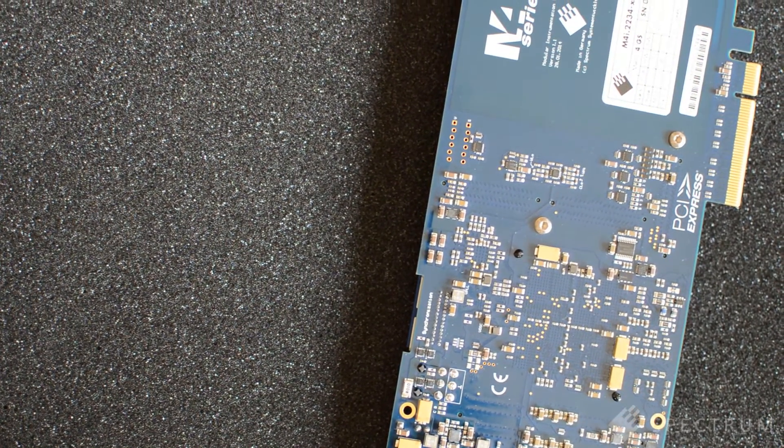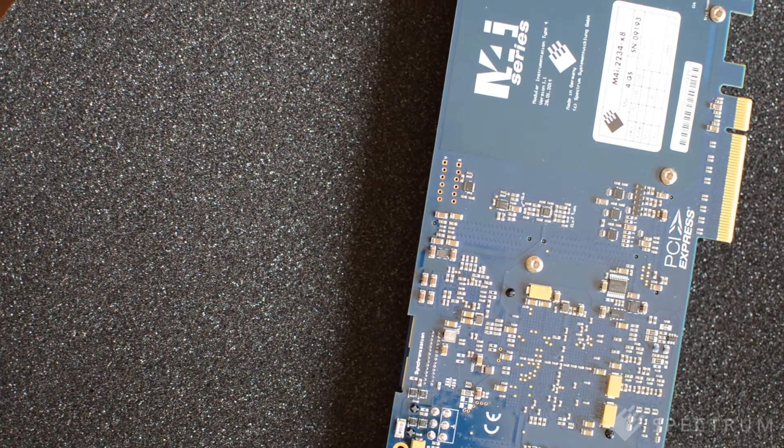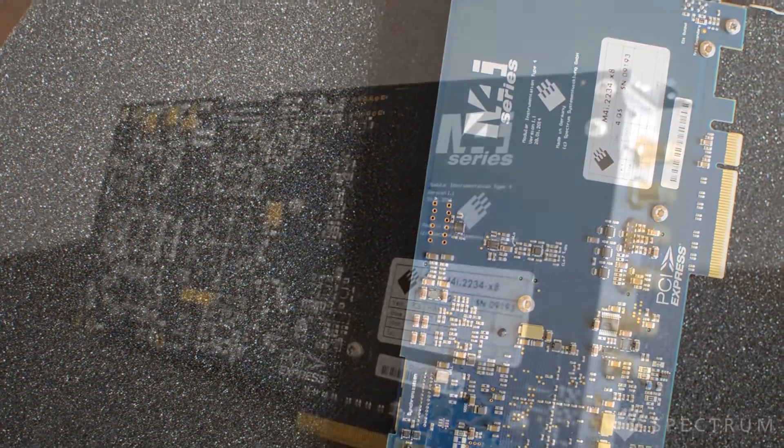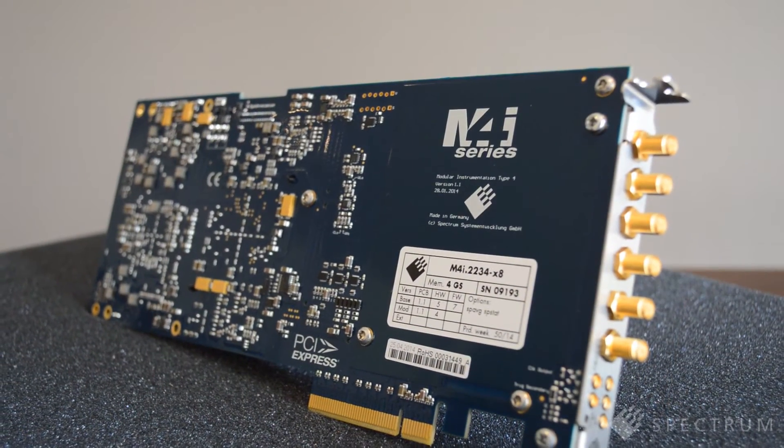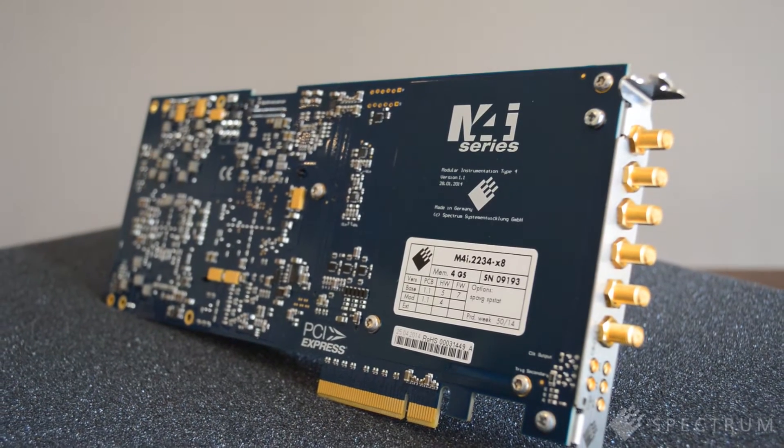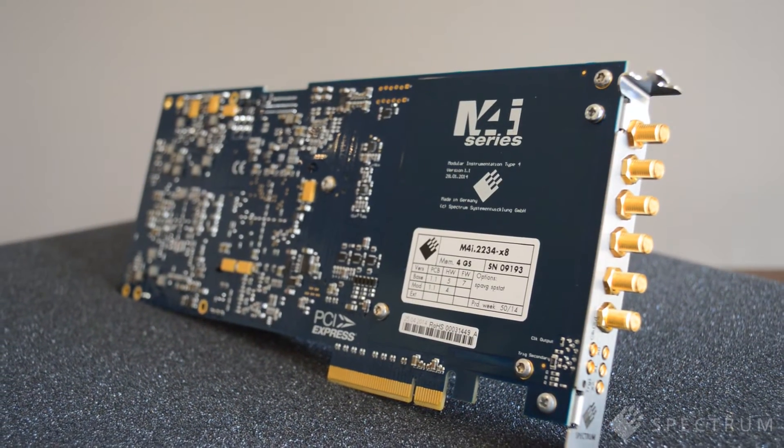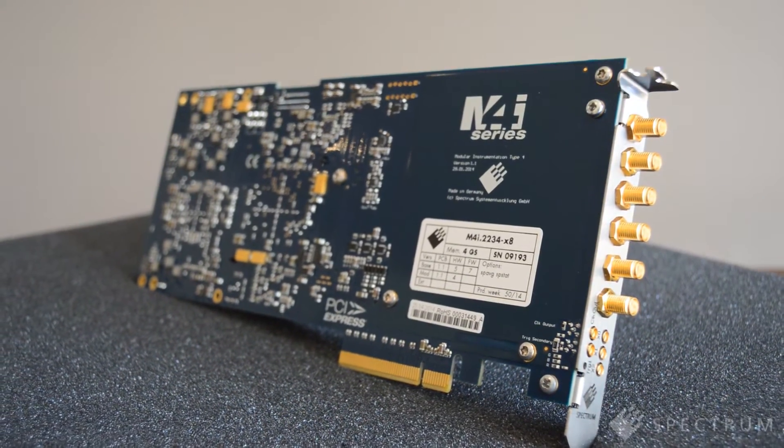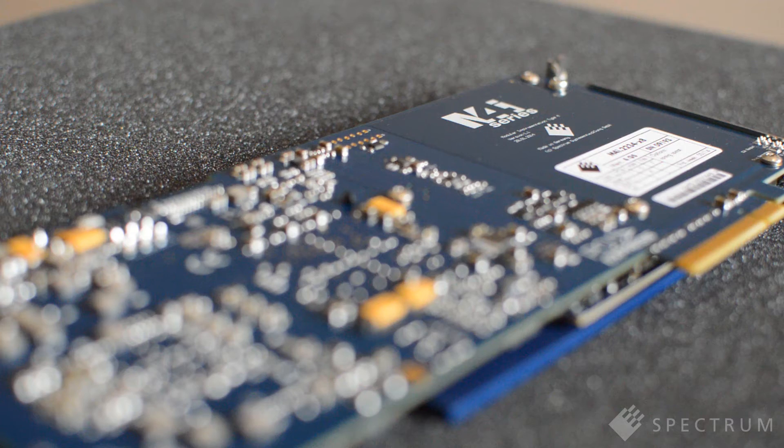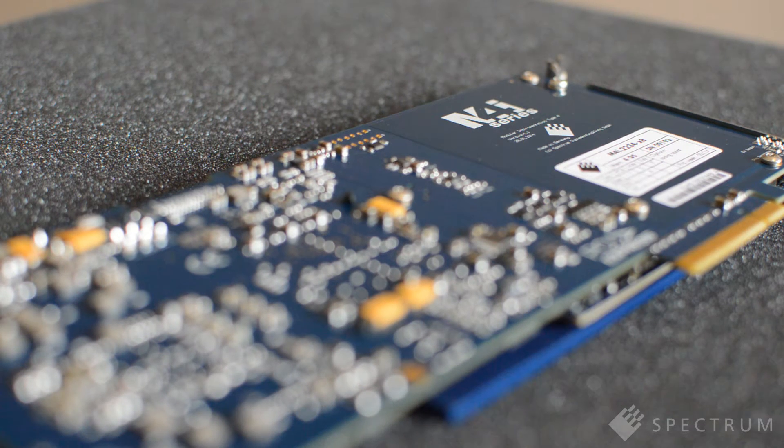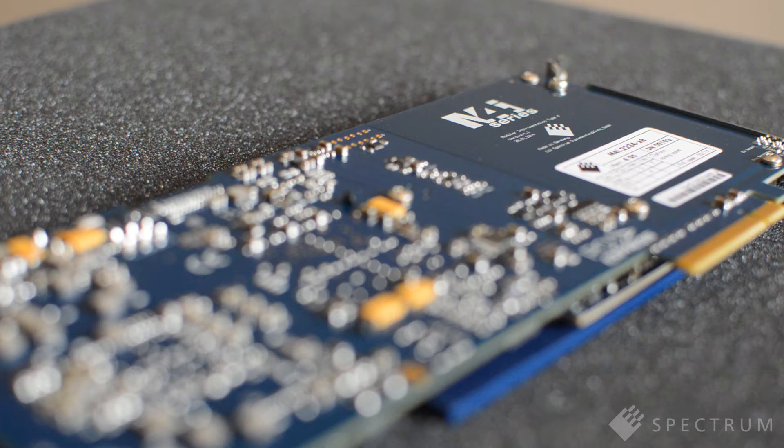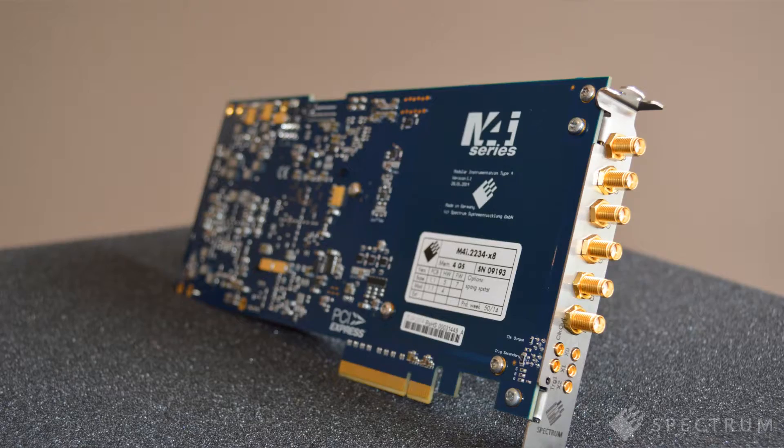The outstanding performance of the M4i 2200 series cards doesn't end there. They come with advanced trigger circuits including edge, window, time and logic. The rearm time between triggers can be as low as 80 samples or 16 nanoseconds if you're running at 5 gigasample per second. This makes it possible to capture and timestamp pulses and signal bursts even when the events are extremely close together.